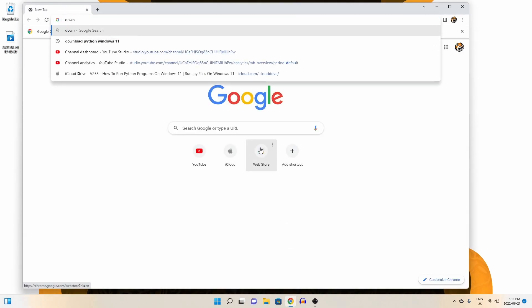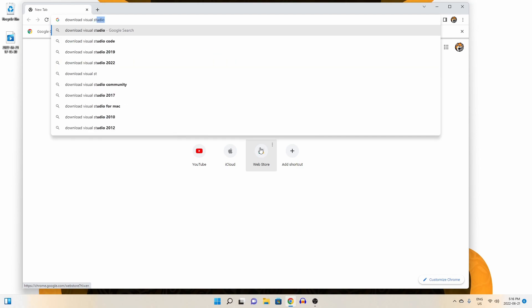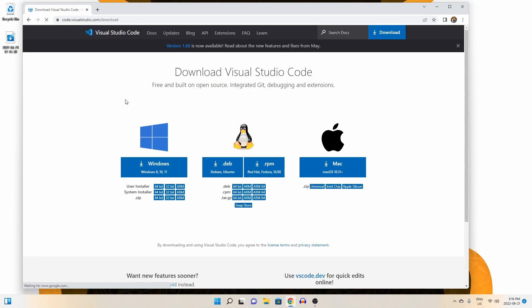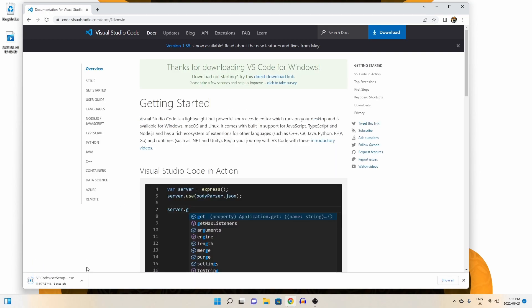Head over to your favorite search engine and enter download Visual Studio Code. You should see a link to code.visualstudio.com. So let's go ahead and click that. Now on this download page, let's click on the Windows Download through this big button here and our download will begin.